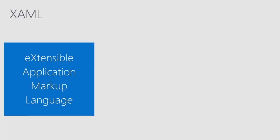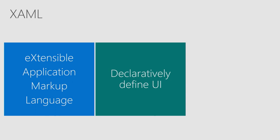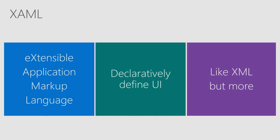So what is XAML? XAML stands for Extensible Application Markup Language. What it lets you do is it lets you declaratively define your user interface. So it's a lot like XML, but it gives you a whole lot more.